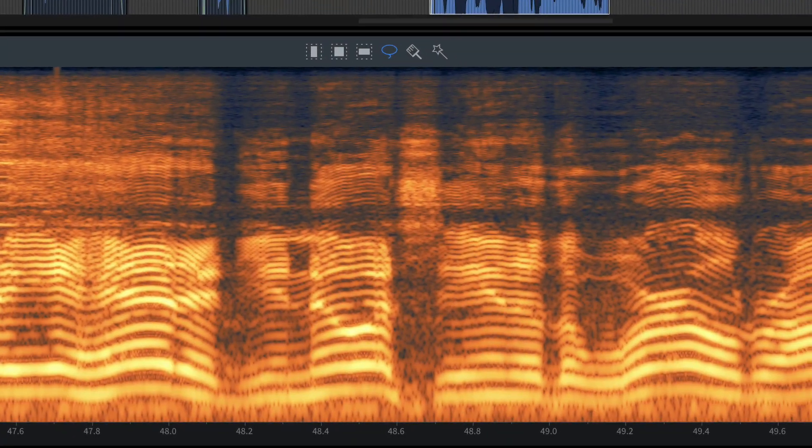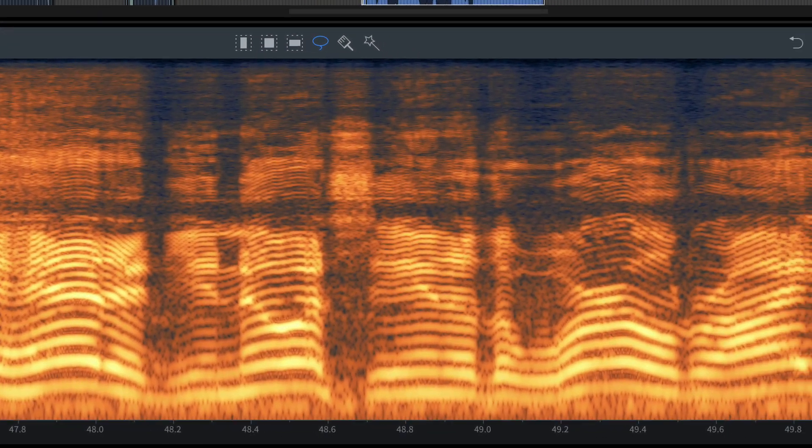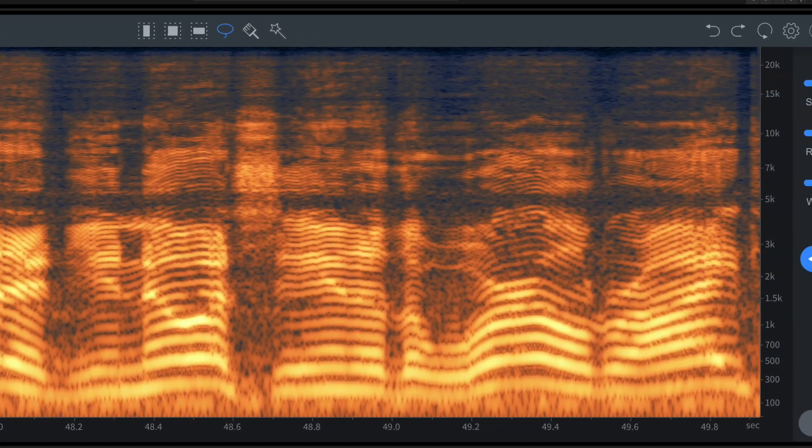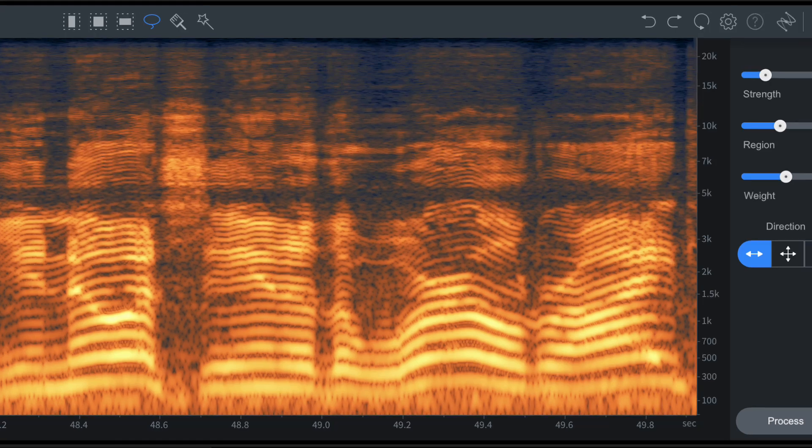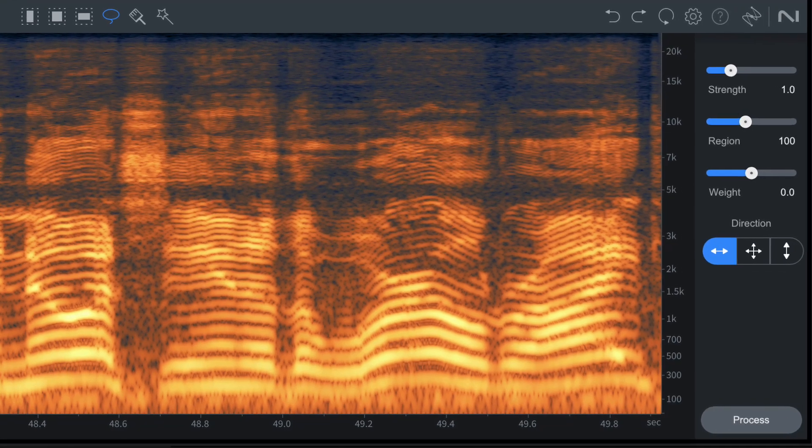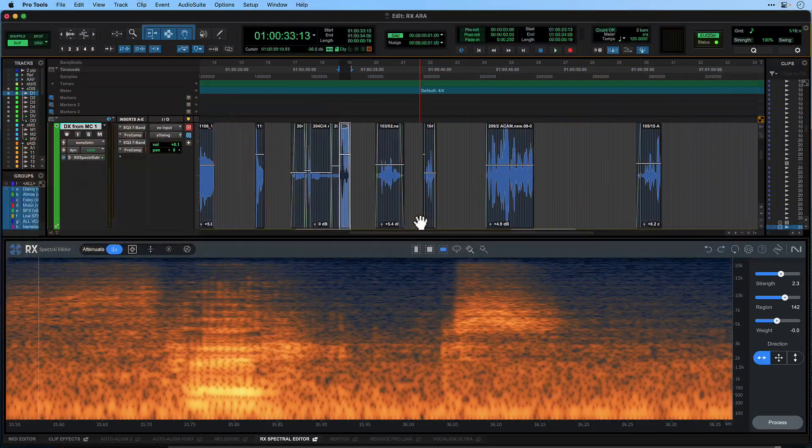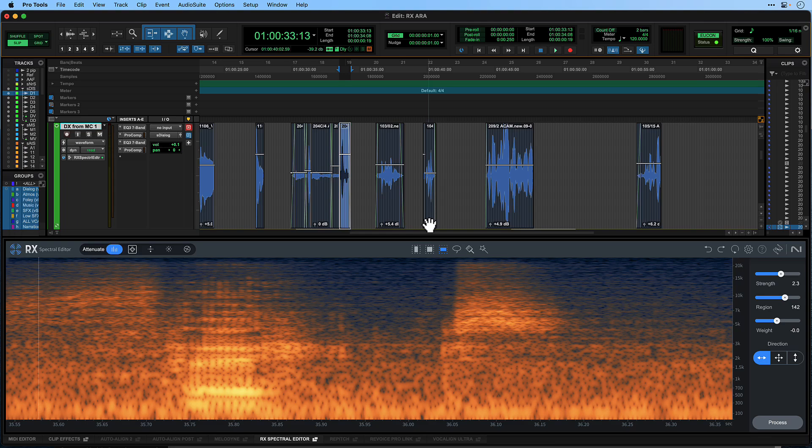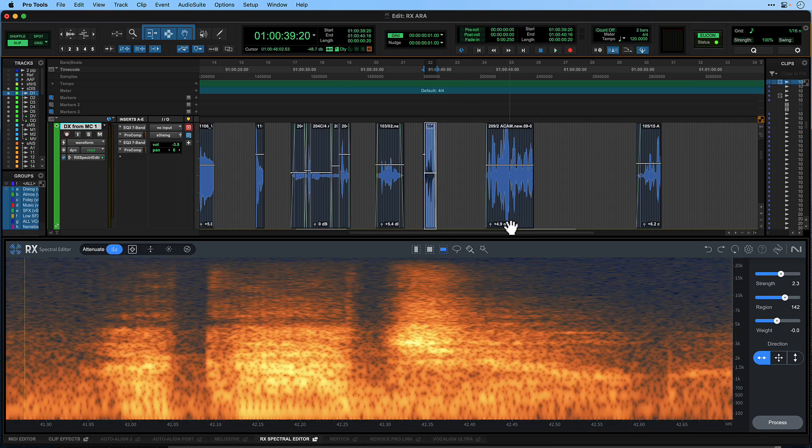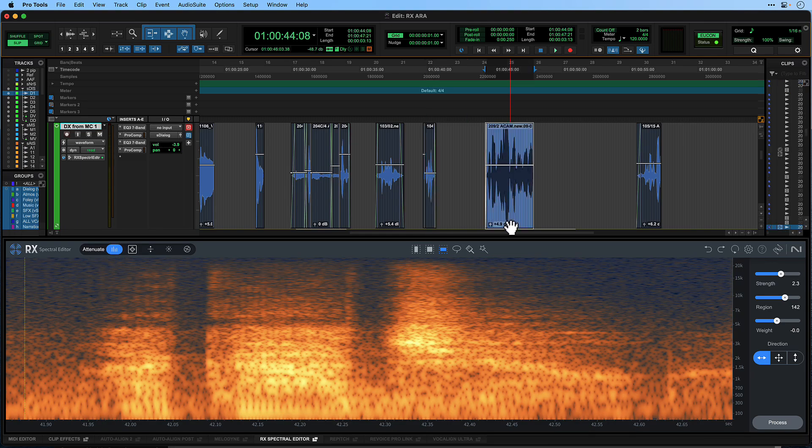This is achieved using a spectrogram, which is a visual representation of the sound where time is displayed on the horizontal axis, frequency on the vertical axis and the intensity of frequencies is shown through color or brightness.